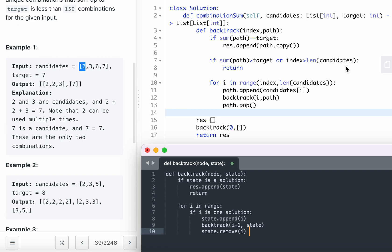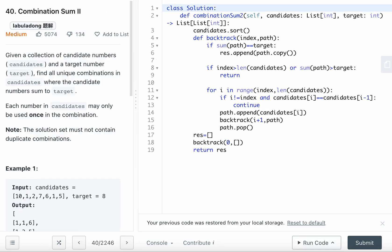We iterate for i in range(index, len(candidates)), append candidates[i] to the path. Since you can reuse the same number, we backtrack on i instead of i+1 — this lets us keep using the same number. Then pop back up after exploration. Call backtrack(0, []) and return the result.